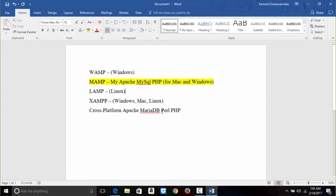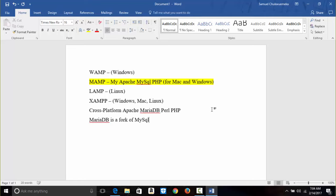The name was changed after Oracle acquired MySQL — Oracle bought it. MariaDB is a fork of MySQL. A fork means they take the original source code of a software and then independently build on it. That is a technical term.